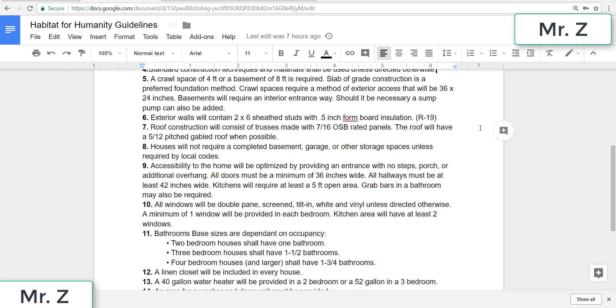Seven, roof construction will consist of trusses made with 7x16 OSB rated panels. The roof will have a 5/12 pitch gabled roof when possible. So when we're designing the roof, I'll talk about what exactly this means. If you know what rise over run is, it's essentially the slope of the roof and gable means that two ends will be vertical.